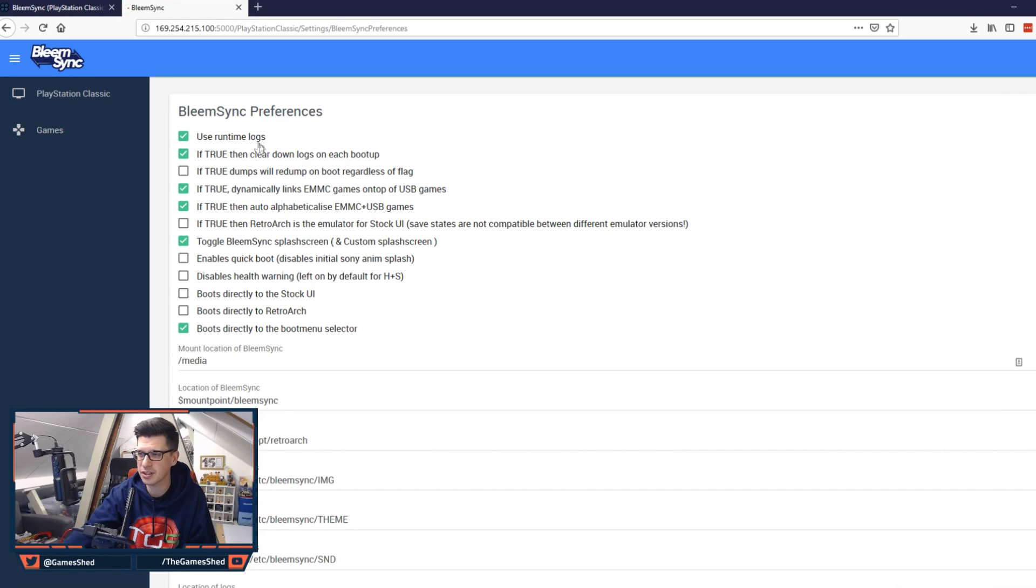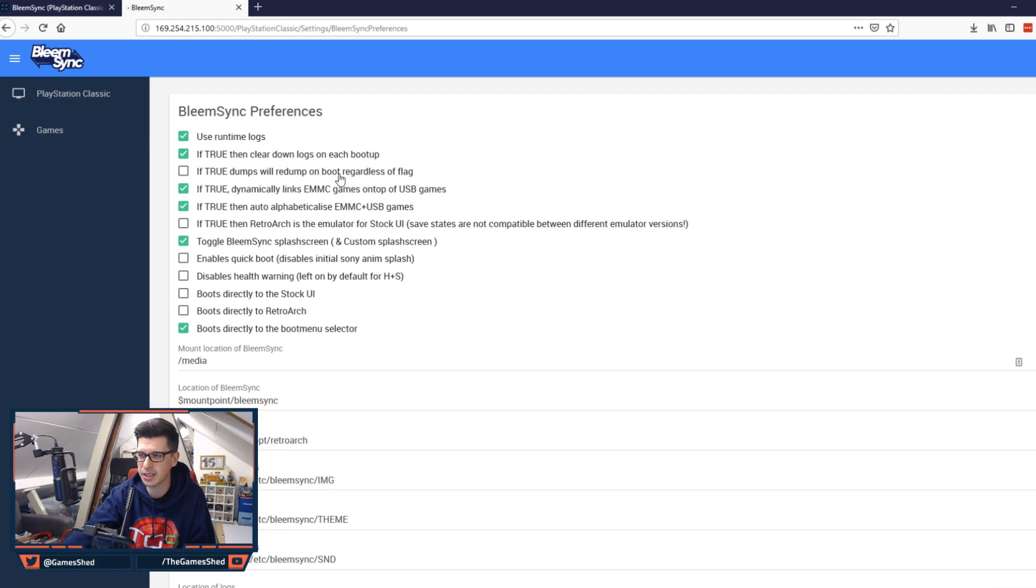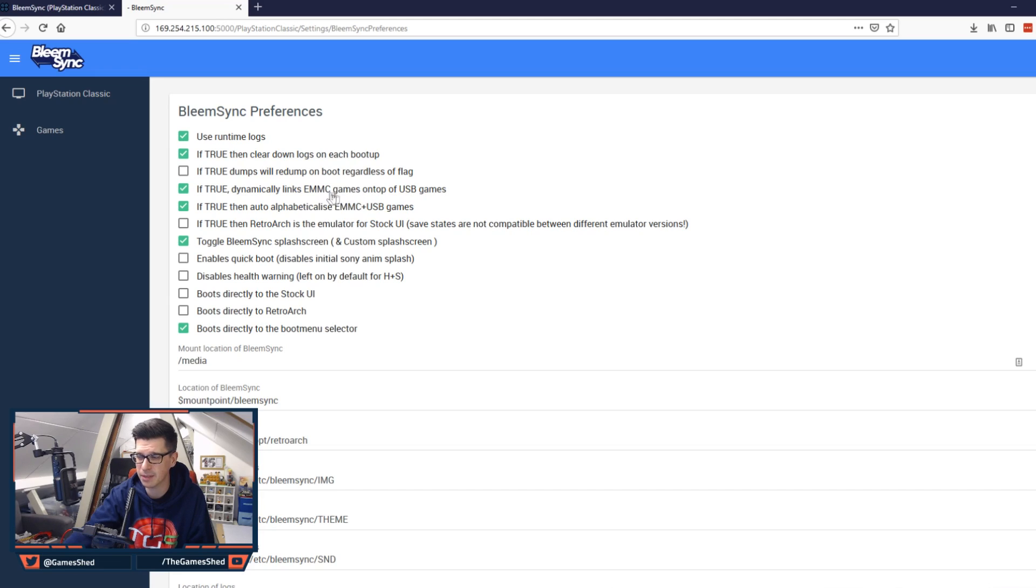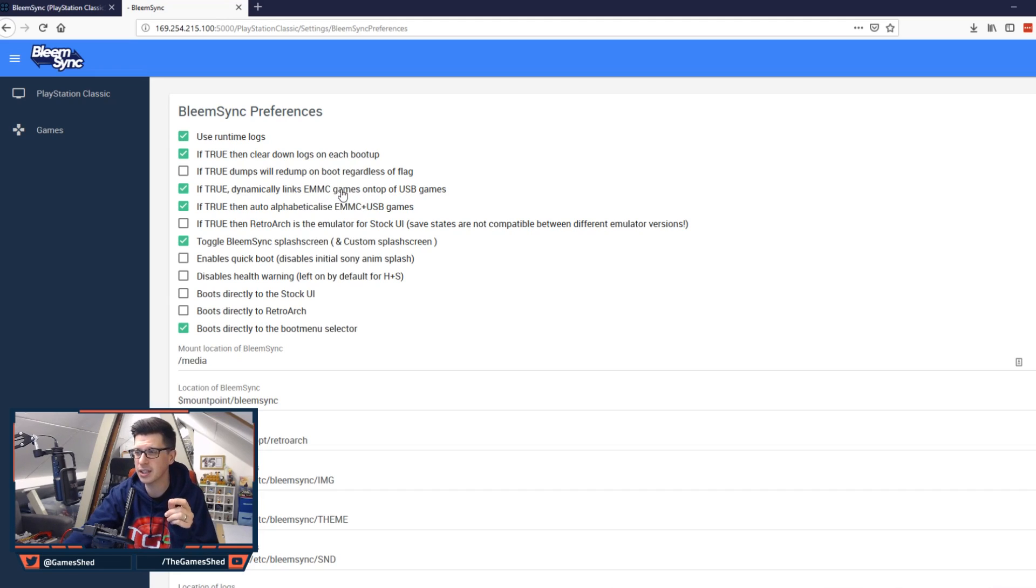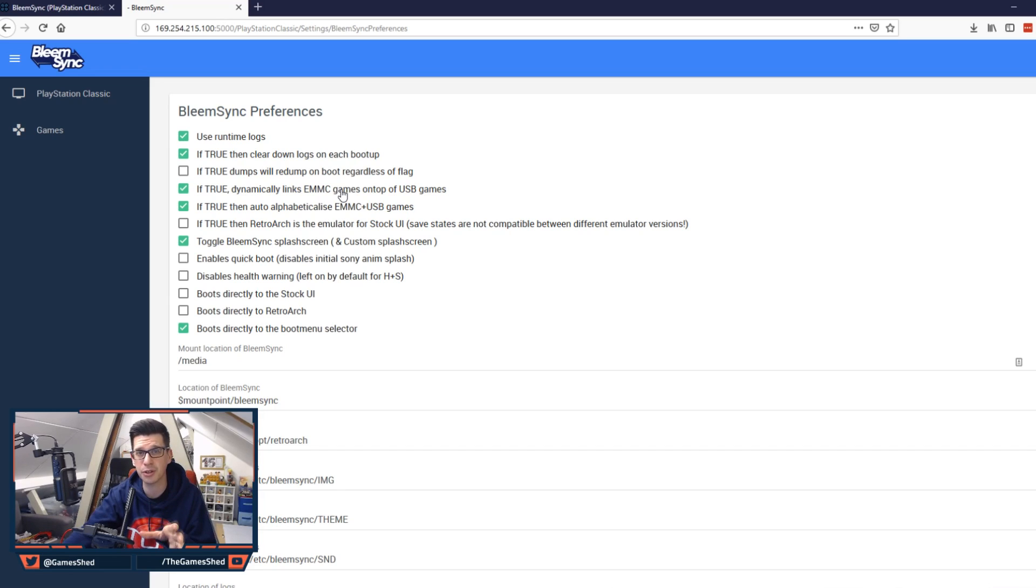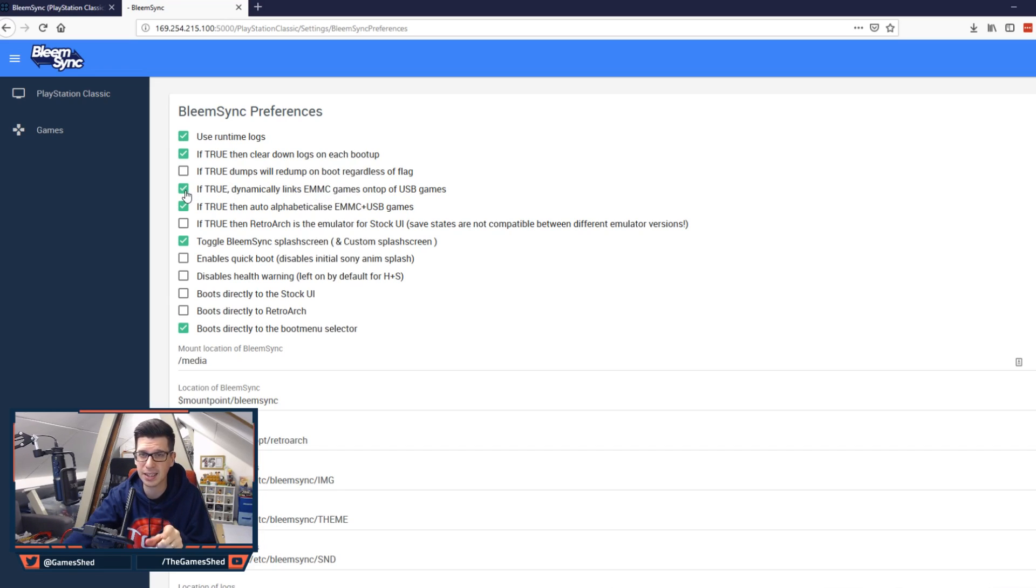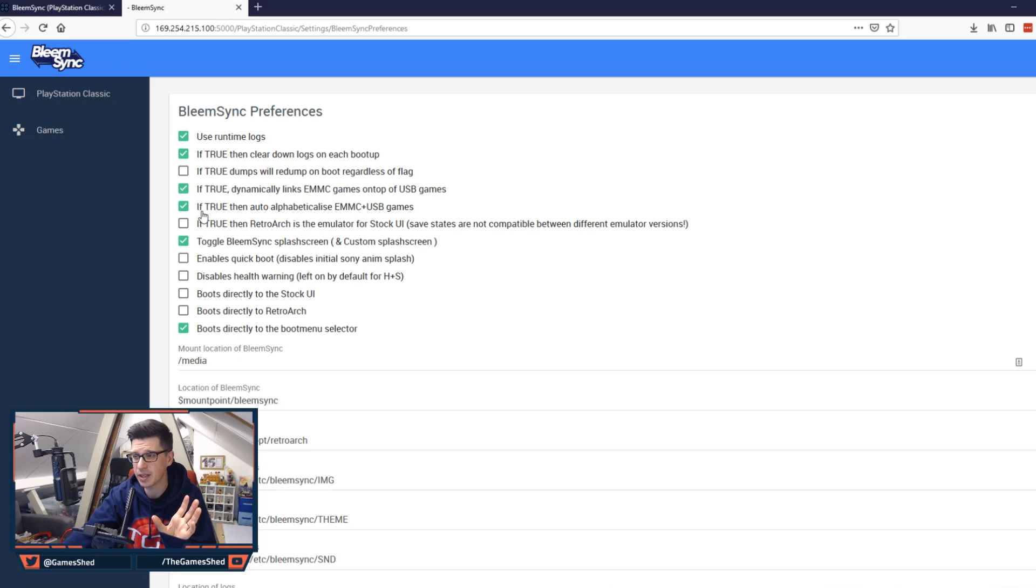So first of all use runtime logs is ticked. If true clear down logs on each boot up. If true dumps will redump on boot regardless of flag. So none of this stuff you need to change. If true dynamically links eMMC games on top of USB games. So this is the stock games. So if you don't want to see those 20 games on your carousel and you just want to see the games you've added. Untick this. If you're happy seeing those games just leave it ticked. Next one.